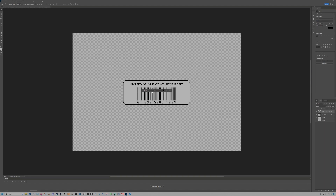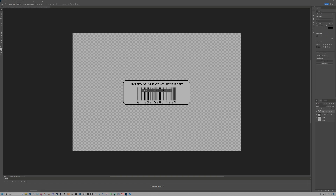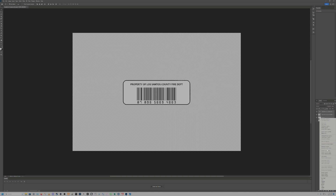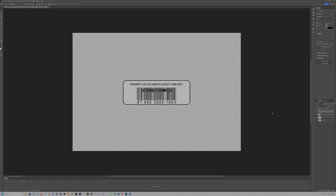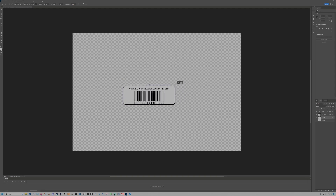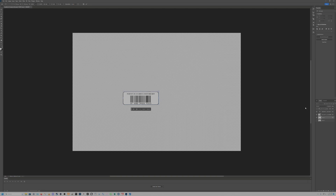Once you're happy with the text, we're going to select our text layer, our barcode, and our layer three — the sticker — and right-click to link layers. Now that all those layers are linked, I'll come back and resize. You'll notice that because the layers are linked, everything will resize together proportionately — which is exactly what we want.